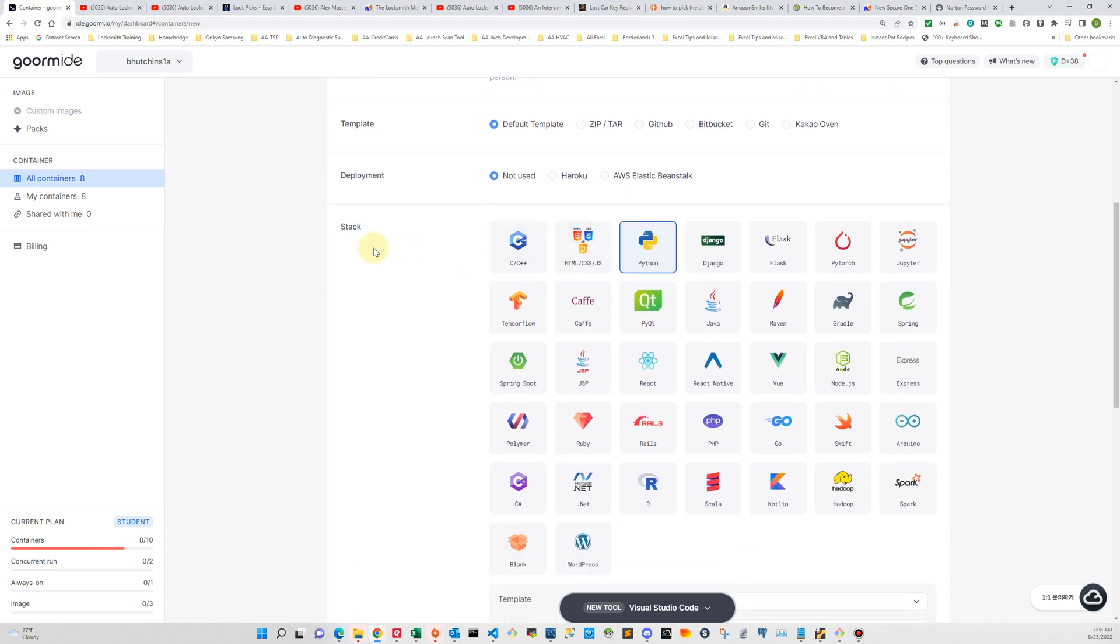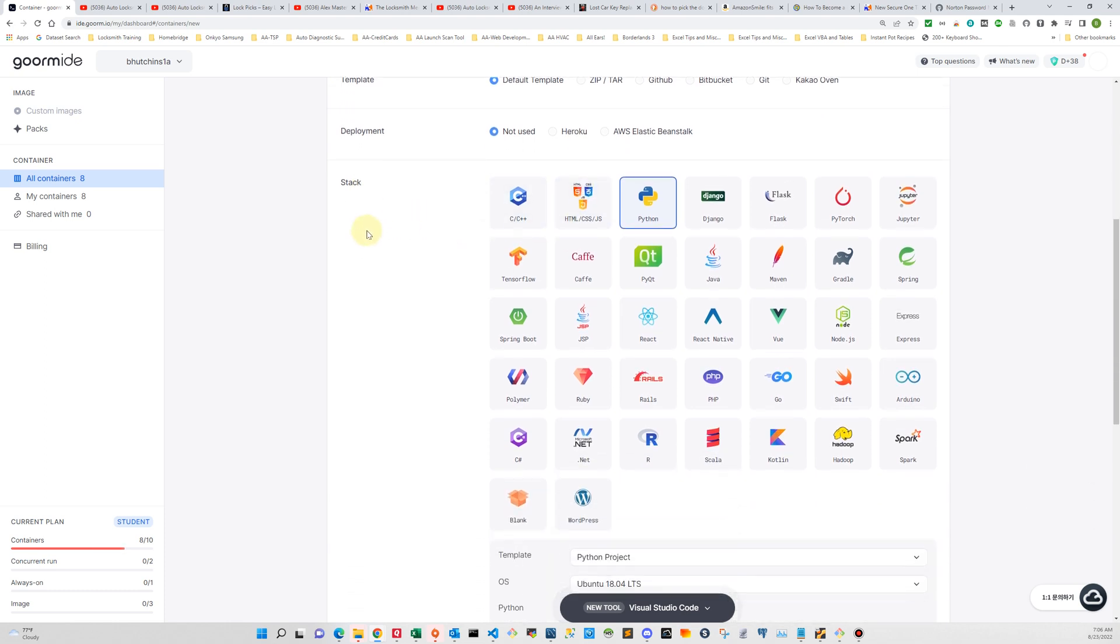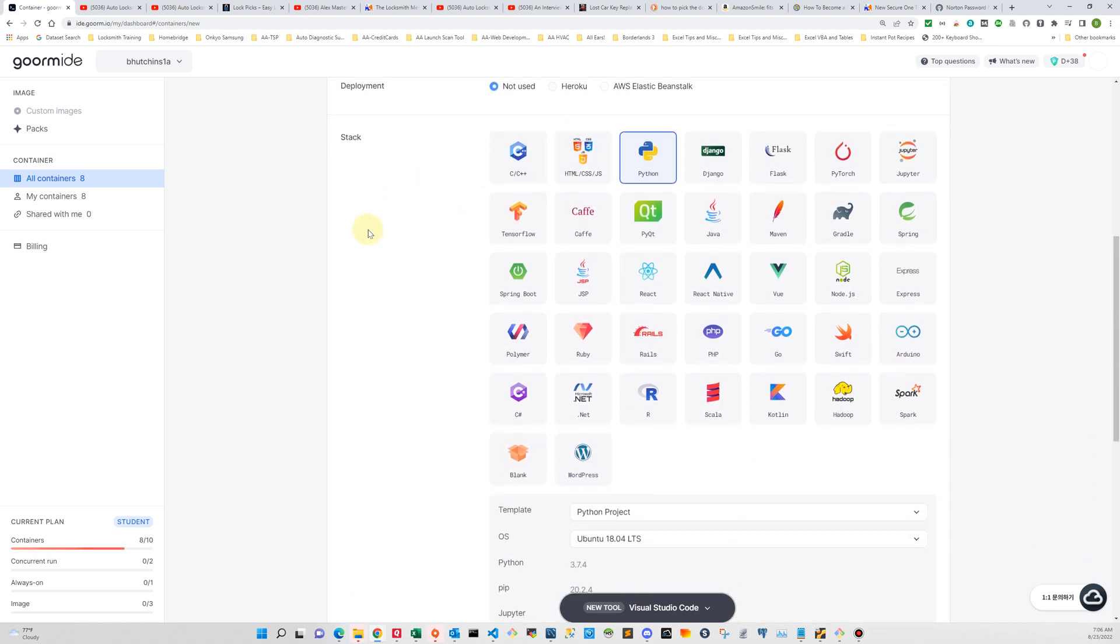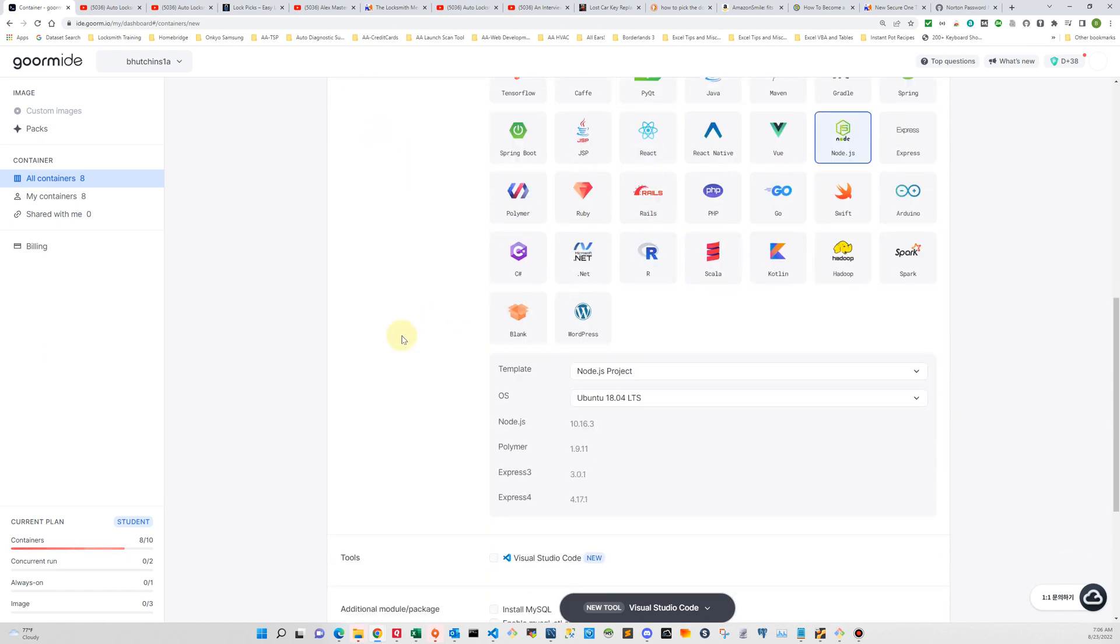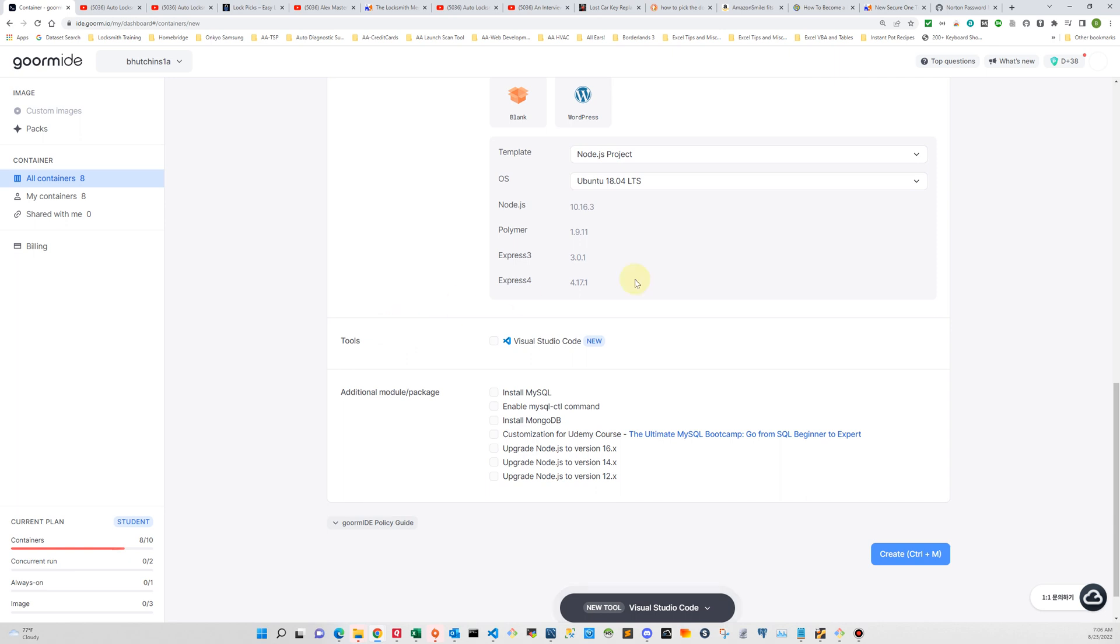The next thing is the stack and that's the most important piece and we want to create a node.js stack. So we just come over here and click node.js and then we'll get a summary of what packages are going to get installed into this container and those are all what you need.